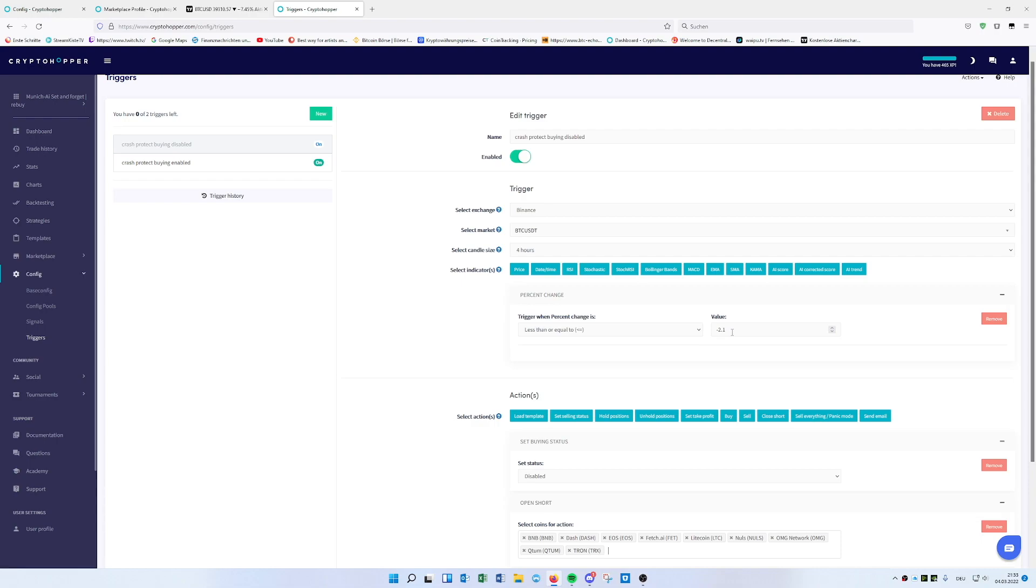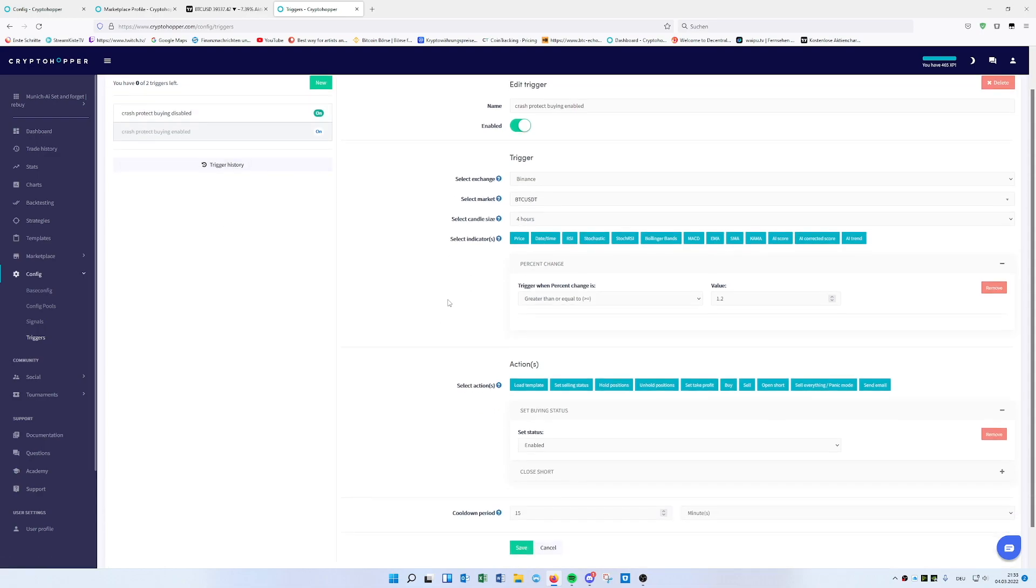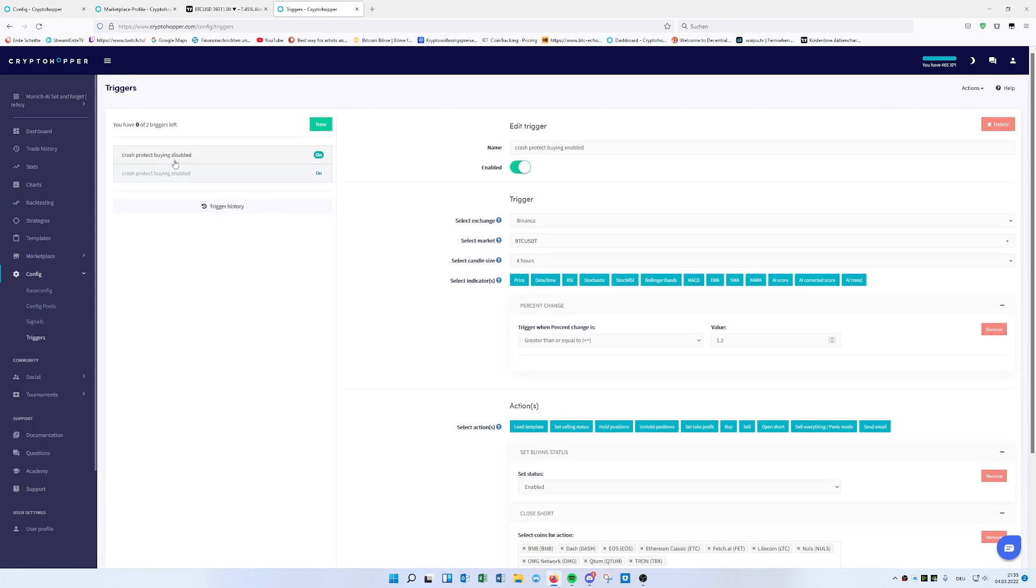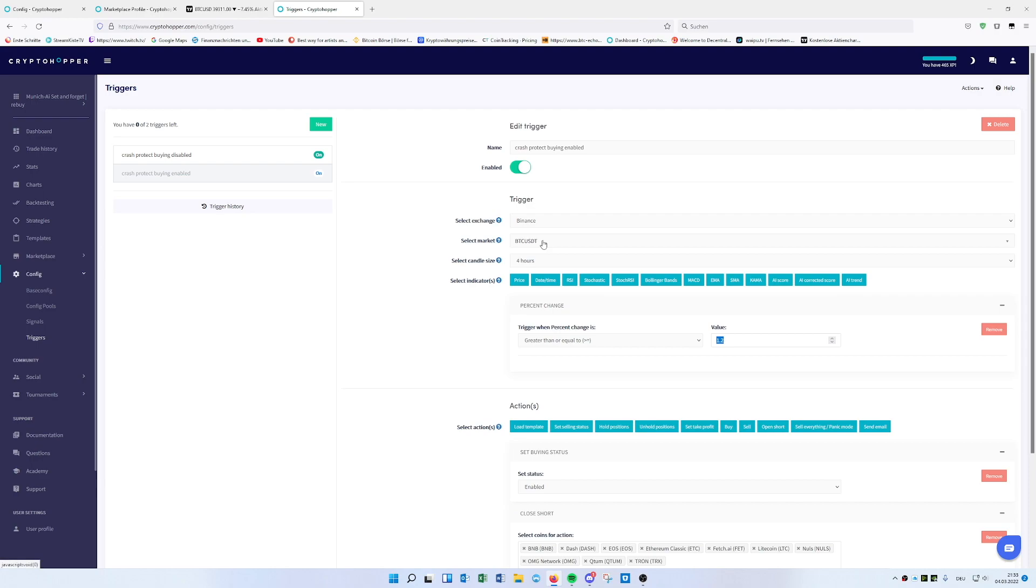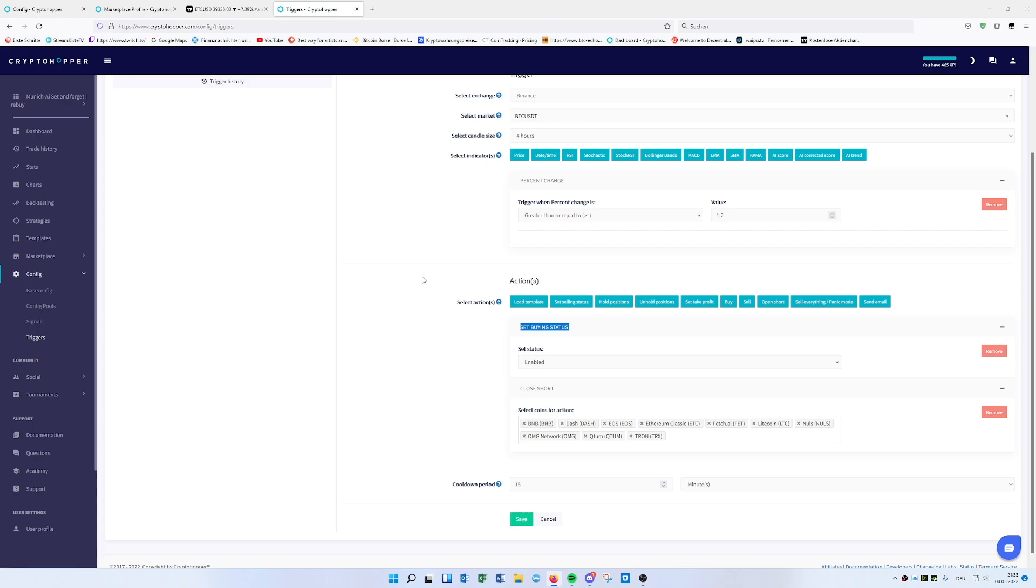Of course, you might say it can happen that Bitcoin drops minus 2.1% and then goes up again. This is the risk you take with this. But as soon as we recover, we close the short. When we recover 1.2% on a four-hour BTC USDT candle, we set buying status enabled and close the short. Once we find maybe the ground from the current drop, we want to set buying enabled and close the short.